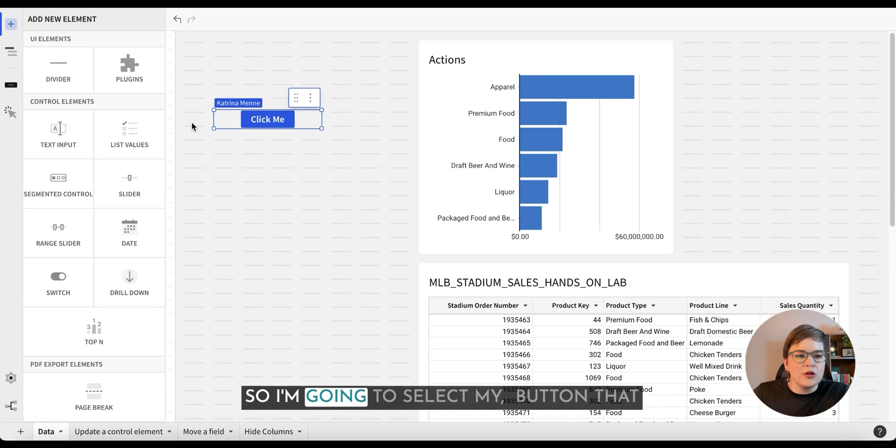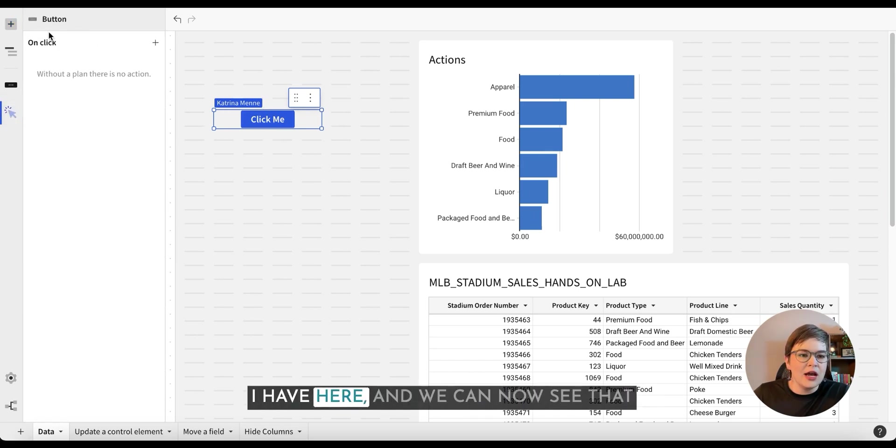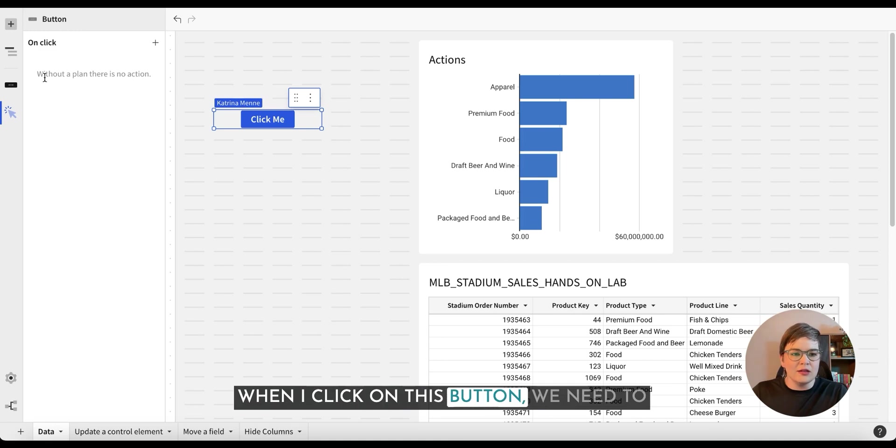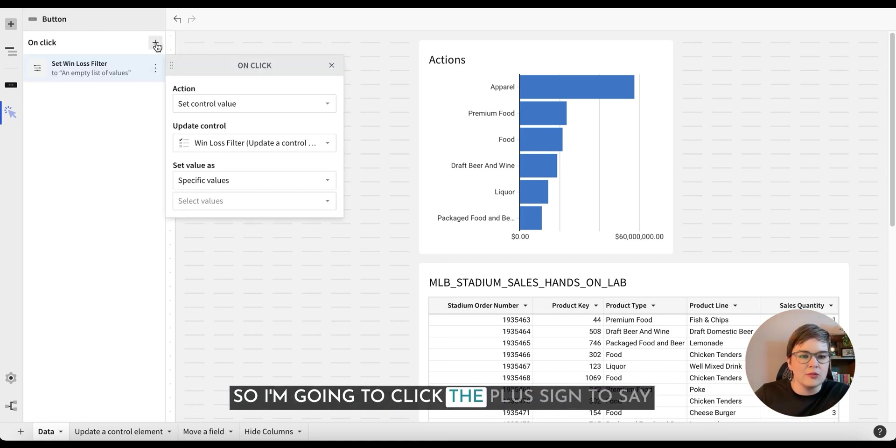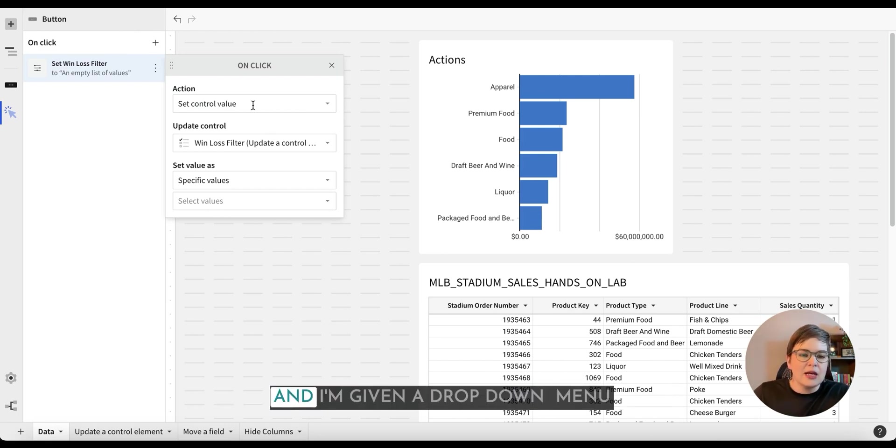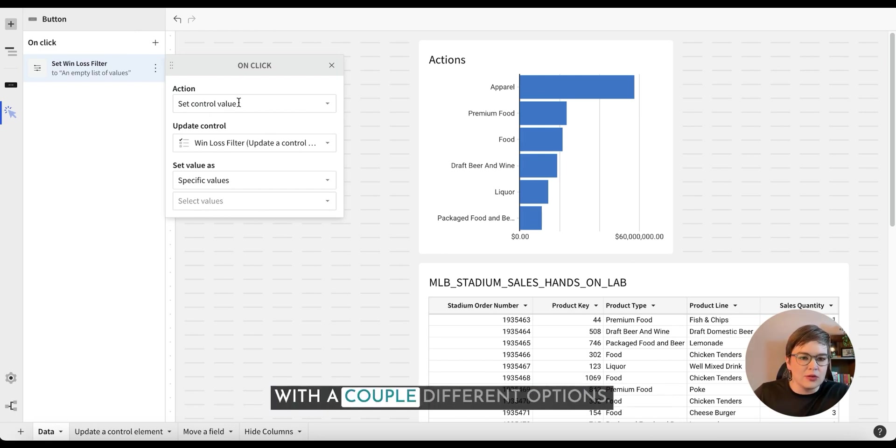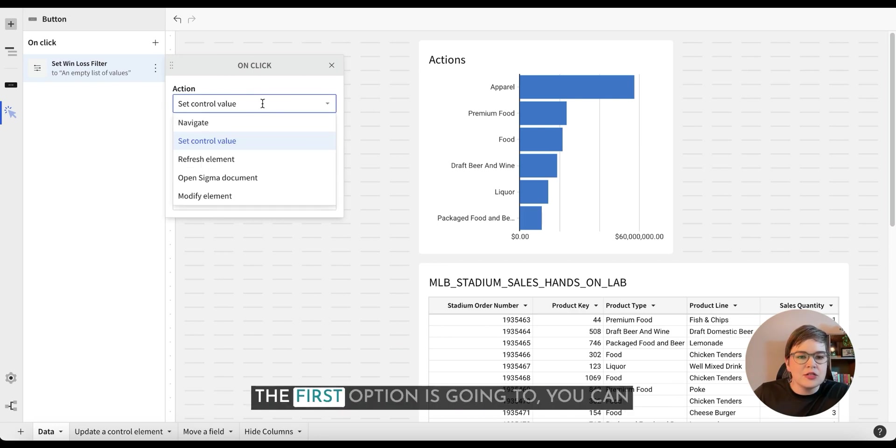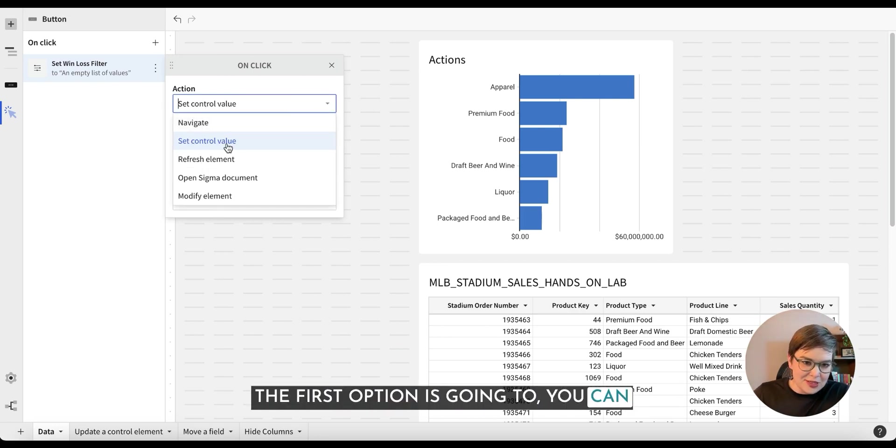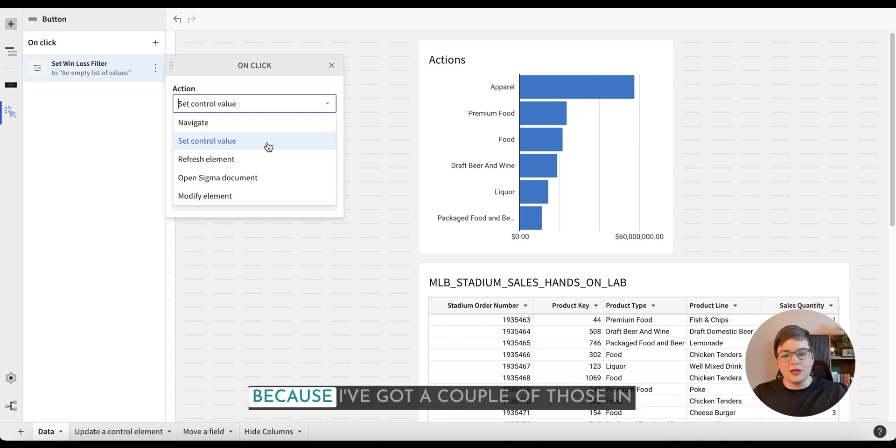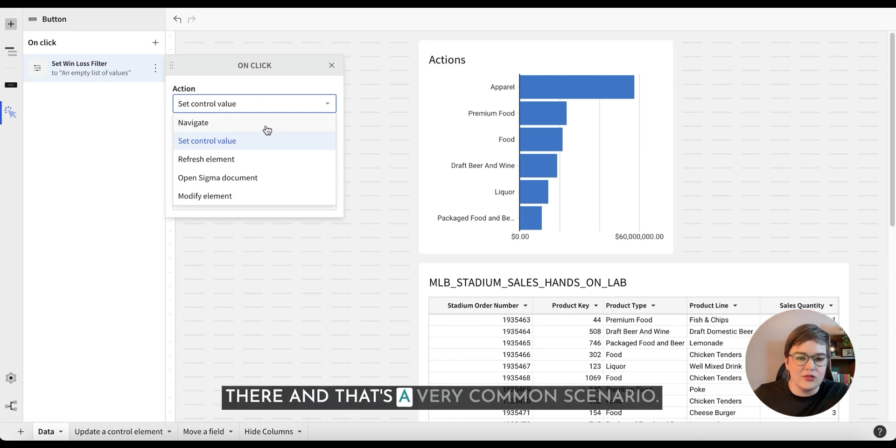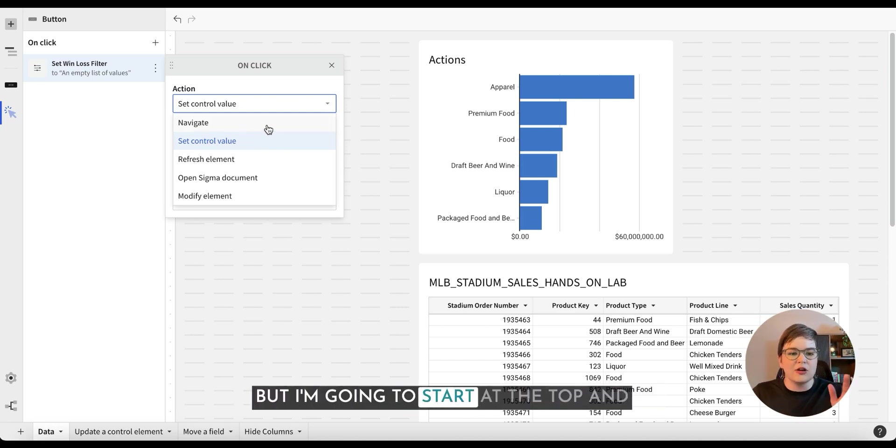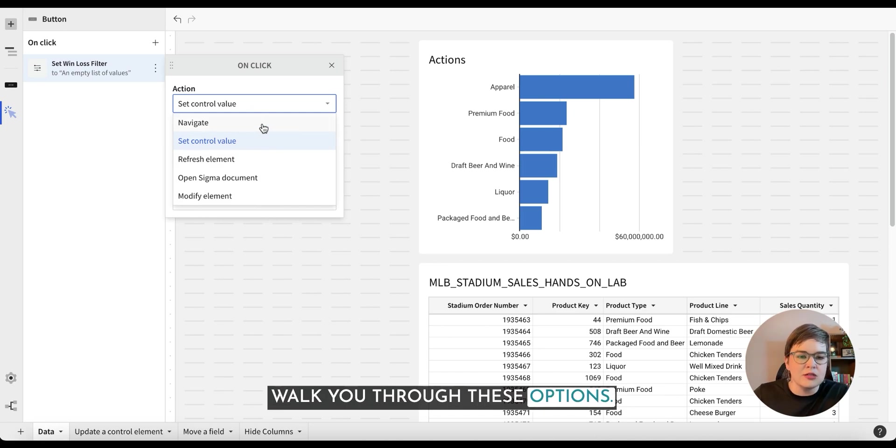So I'm going to select my button that I have here and we can now see that when I click on this button we need to make a plan in order to have an action. So I'm going to click the plus sign to say what's going to happen when I click there and I'm given a dropdown menu with a couple different options. The first option defaults to set control value because I've got a couple of those in there and that's a very common scenario. And I'm going to start at the top and walk you through these options.